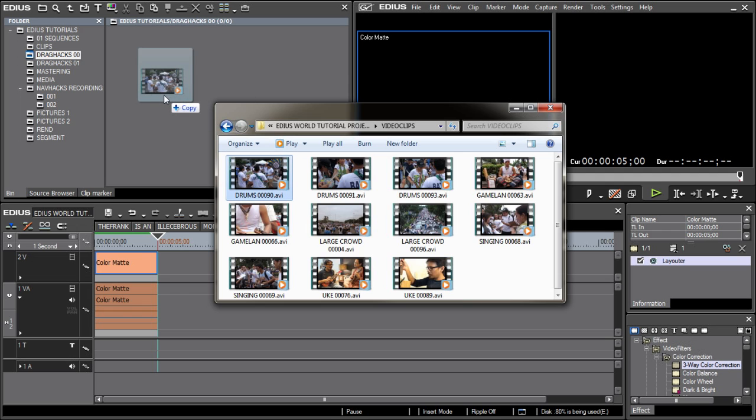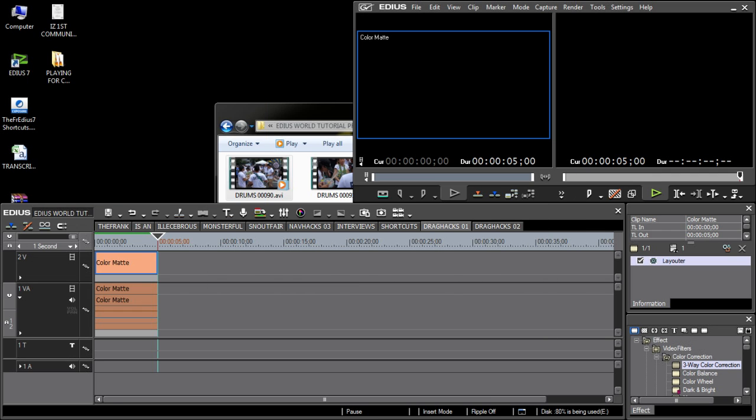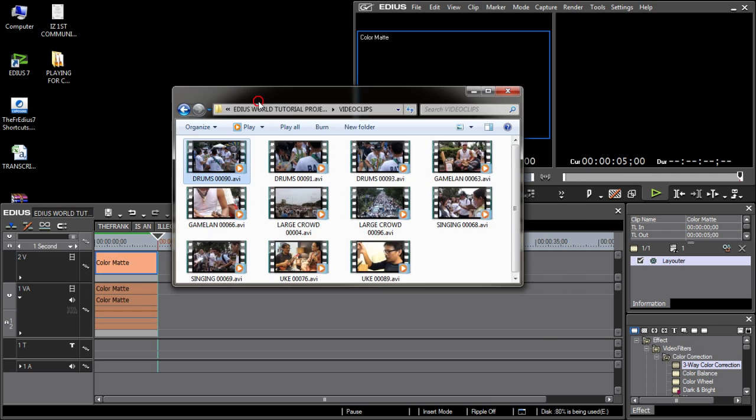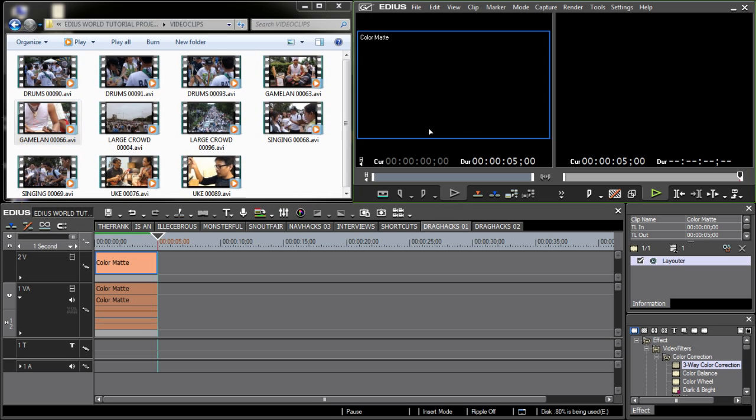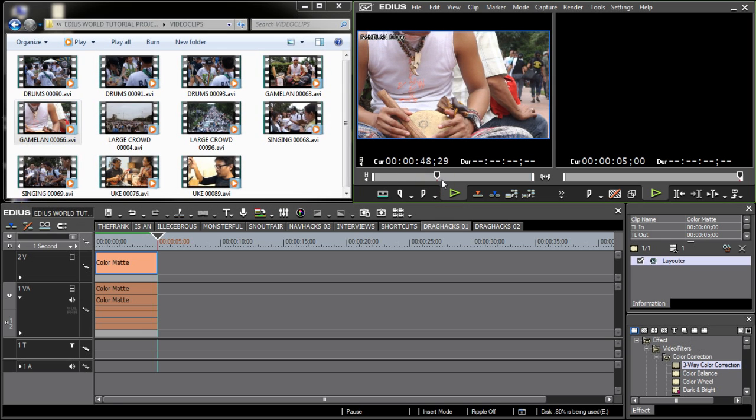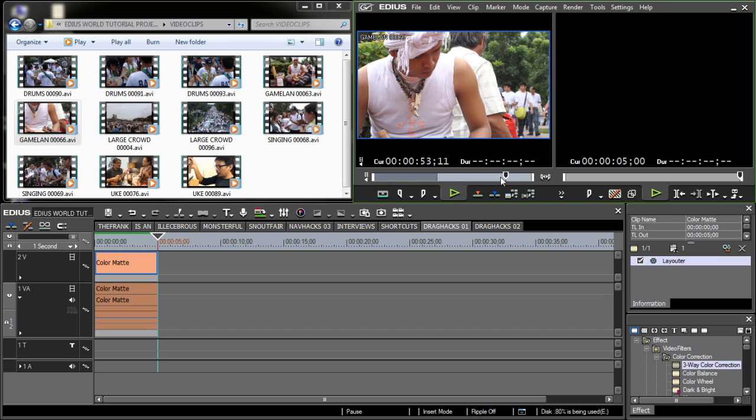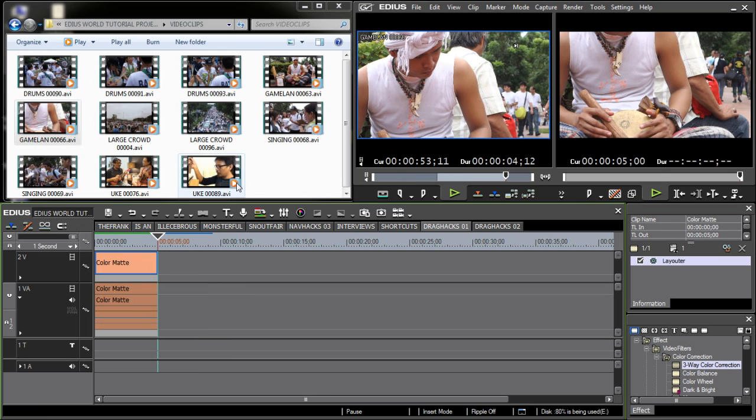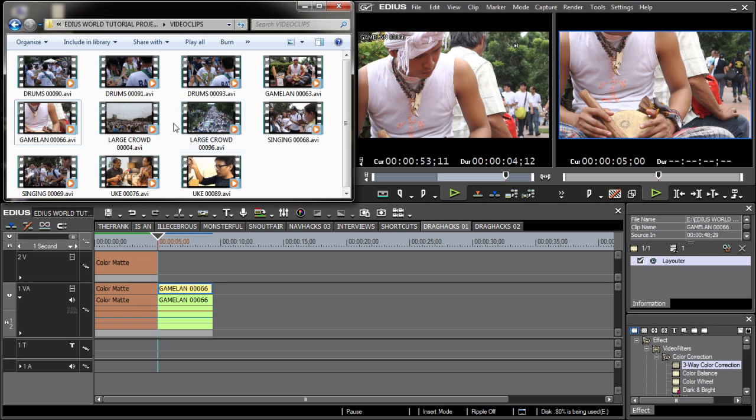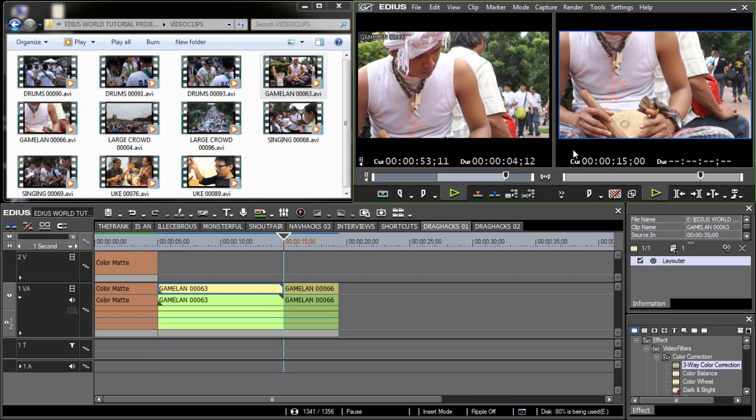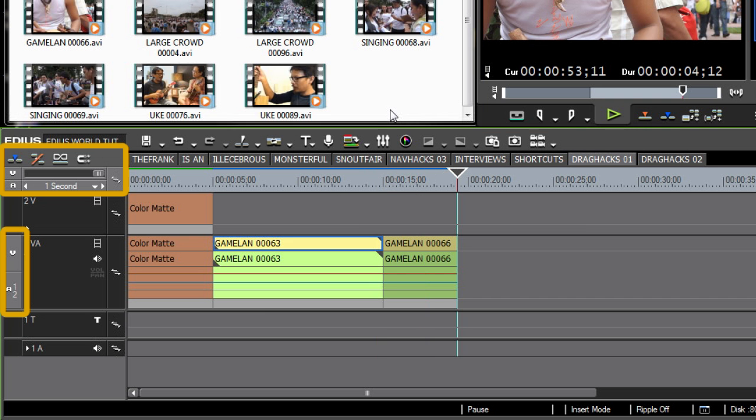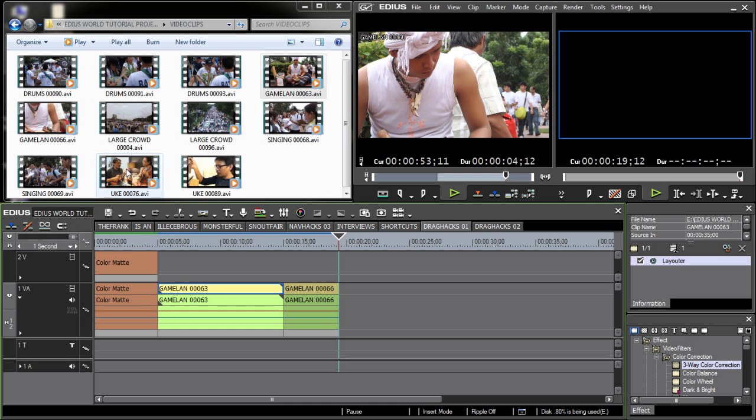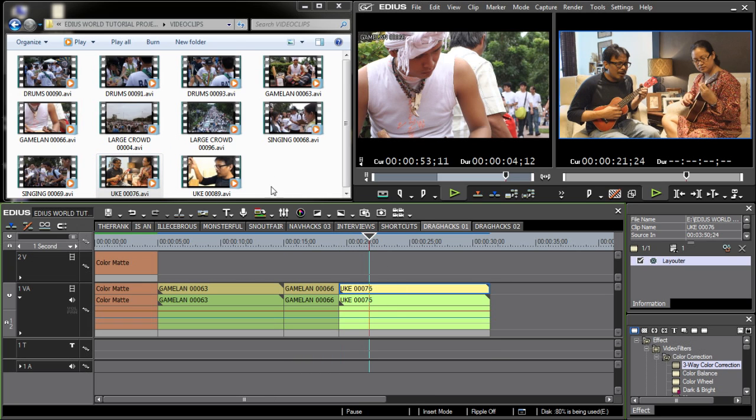You can drag clips from any explorer window into your bin, or drag clips straight to your player window, preview a clip and mark in and out points before dragging it to your timeline. Or you can drag clips to your recorder window, which then drops the clip onto your timeline depending on the selected edit mode and active patch assignment. Or you can drag clips straight to your timeline.